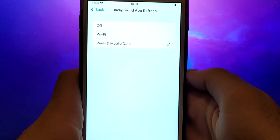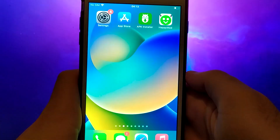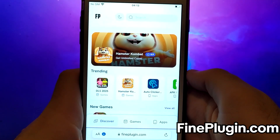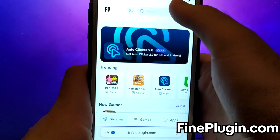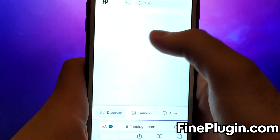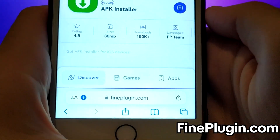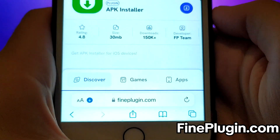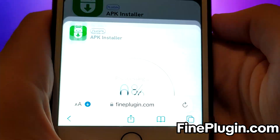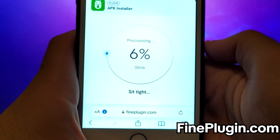Once you have completed the initial checks, we can proceed. Open your browser and navigate to FindPlugin.com, a trusted site that hosts various modded applications. Search for APK Installer and select it from the results. A detailed page will appear with information such as the number of downloads and community ratings. Click on the Download Now button, and the system will begin downloading the app. This process is quick, and you should soon see a confirmation message indicating a successful installation.